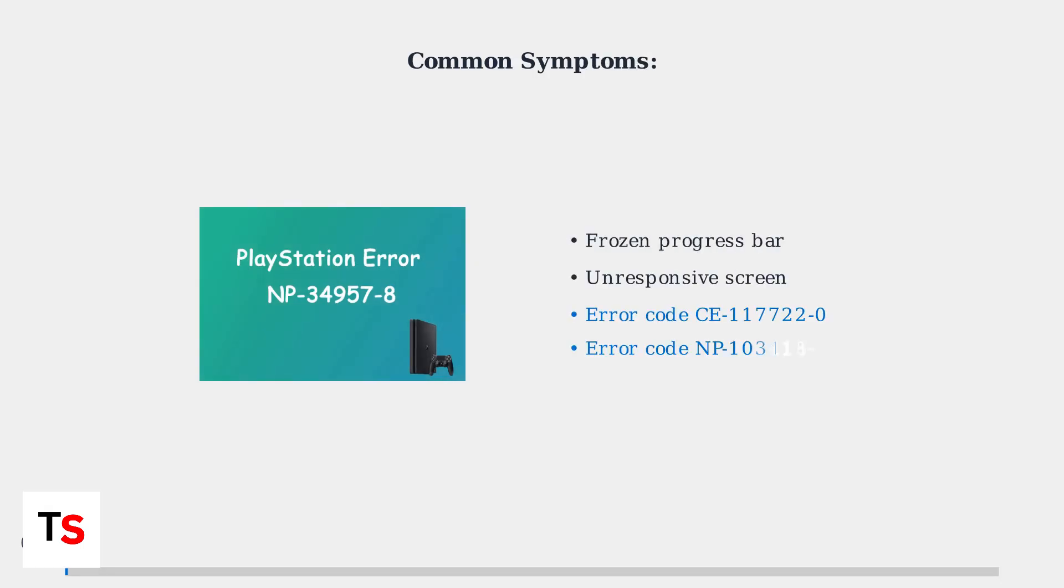Users report frozen progress bars during software installation, completely unresponsive screens, and specific error codes such as CE1772-0 or NP103418-1.